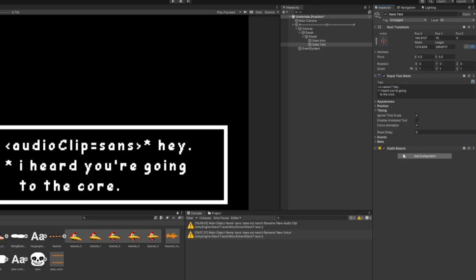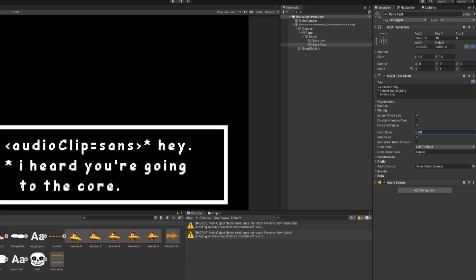Now we will go to the Timing section and we will put our Read Delay to 0.08. This will then reveal the audio options. Here you can drag in the audio source that we just added. Also be aware that there are some extra options if you want to apply some random pitches to your audio for some variants, but we won't use it for this example.